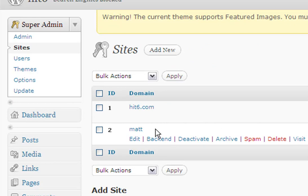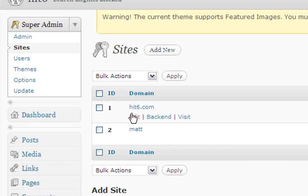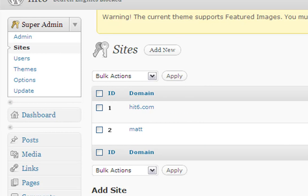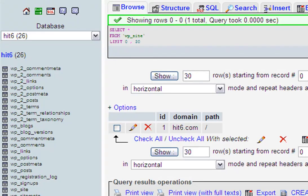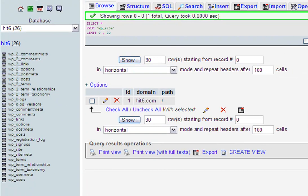What I'm going to do is turn matt.hit6.com into a top-level domain name. I believe it's digitalcameraadvice.com I'm going to turn it into. Most of this is going to be done - I think you can actually do this from the back end, but I do all this from the database.